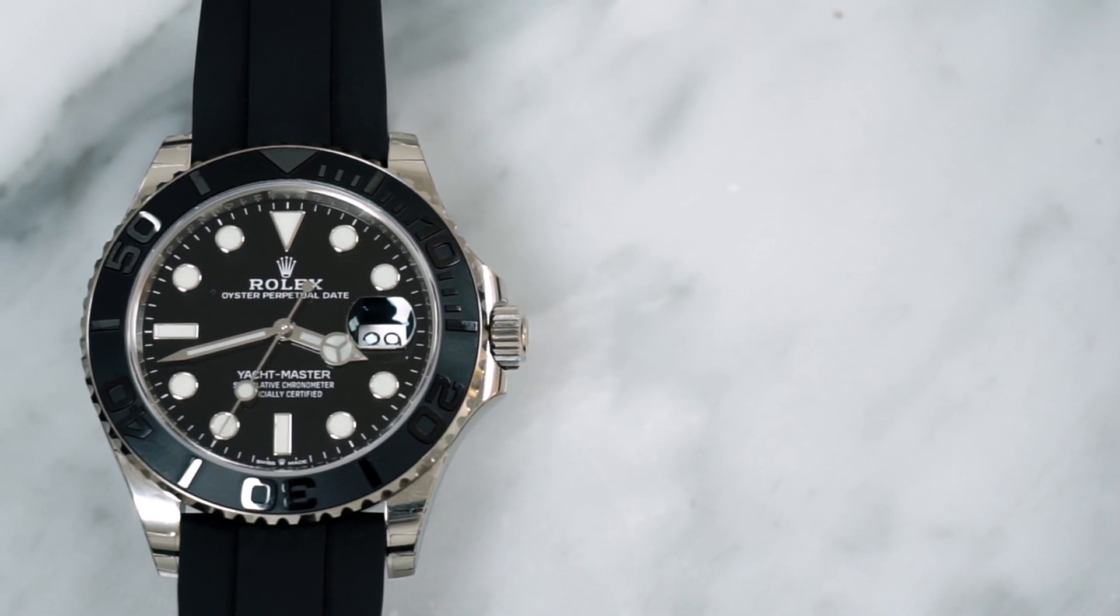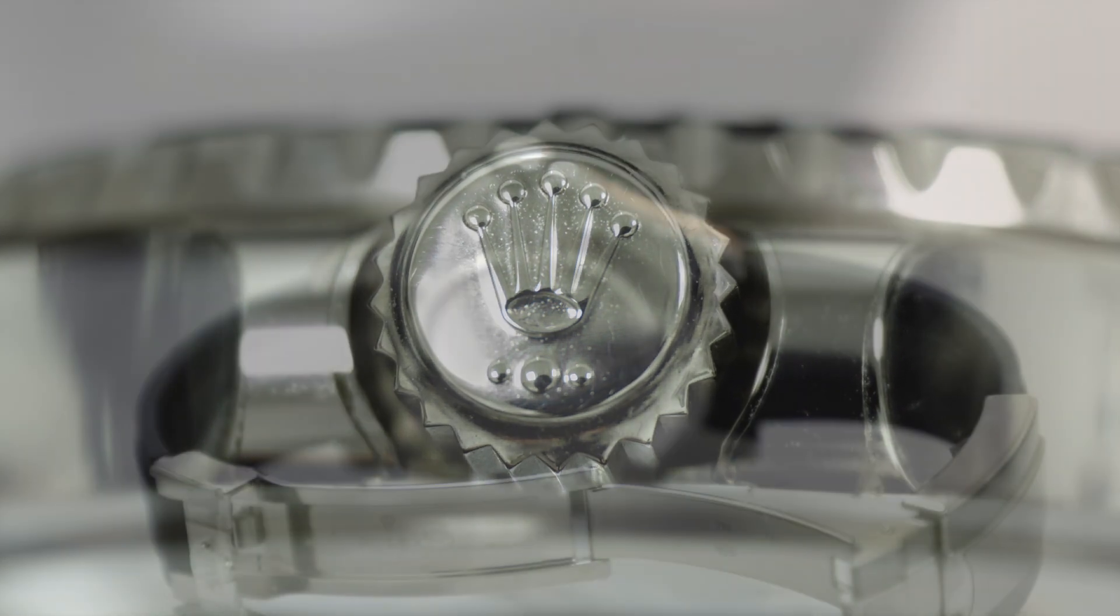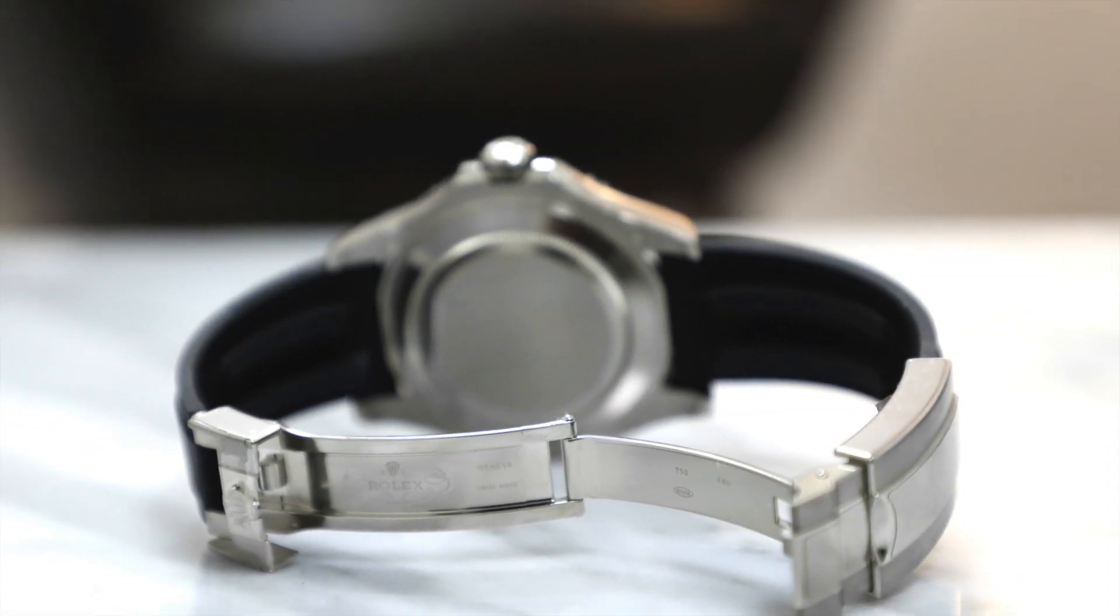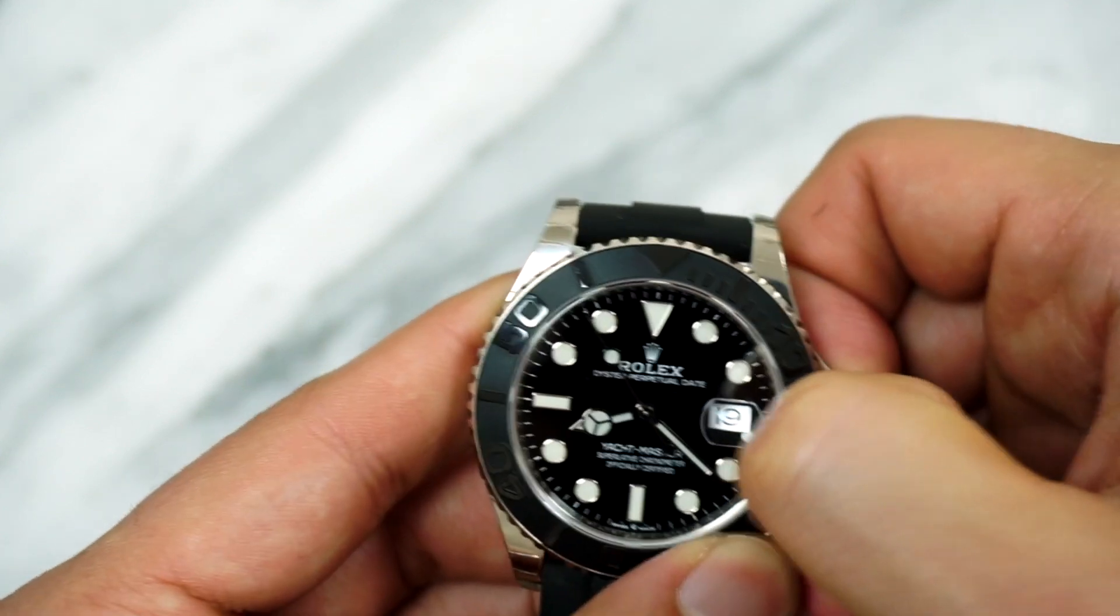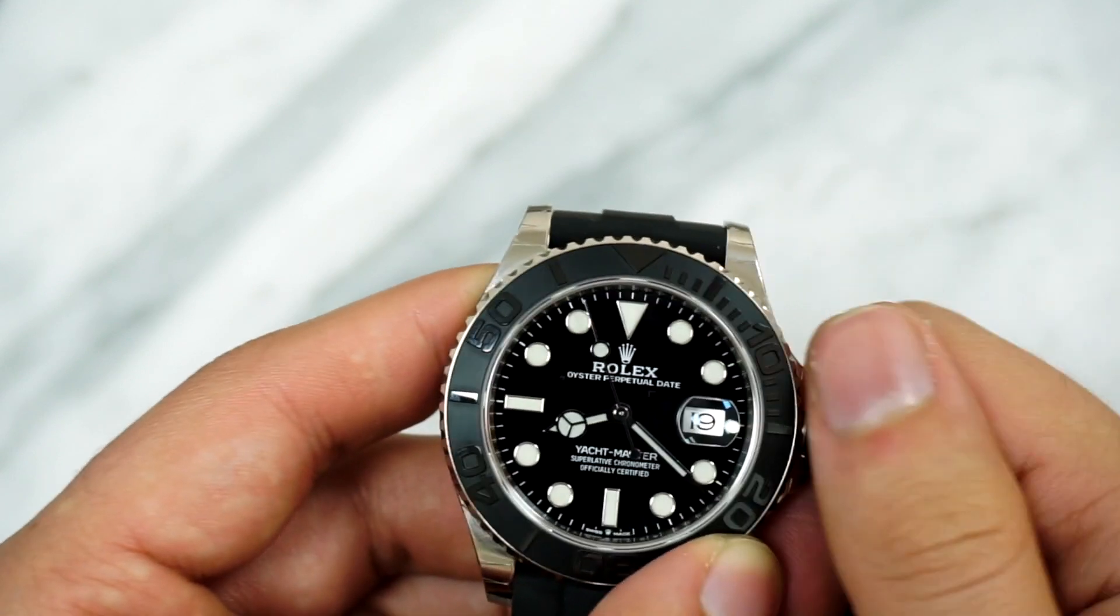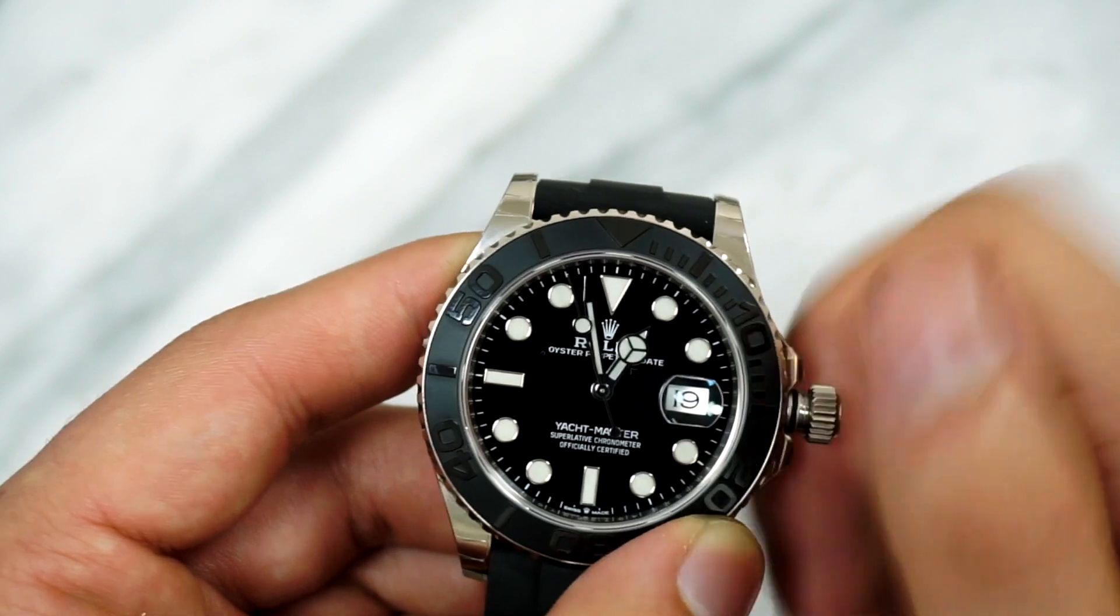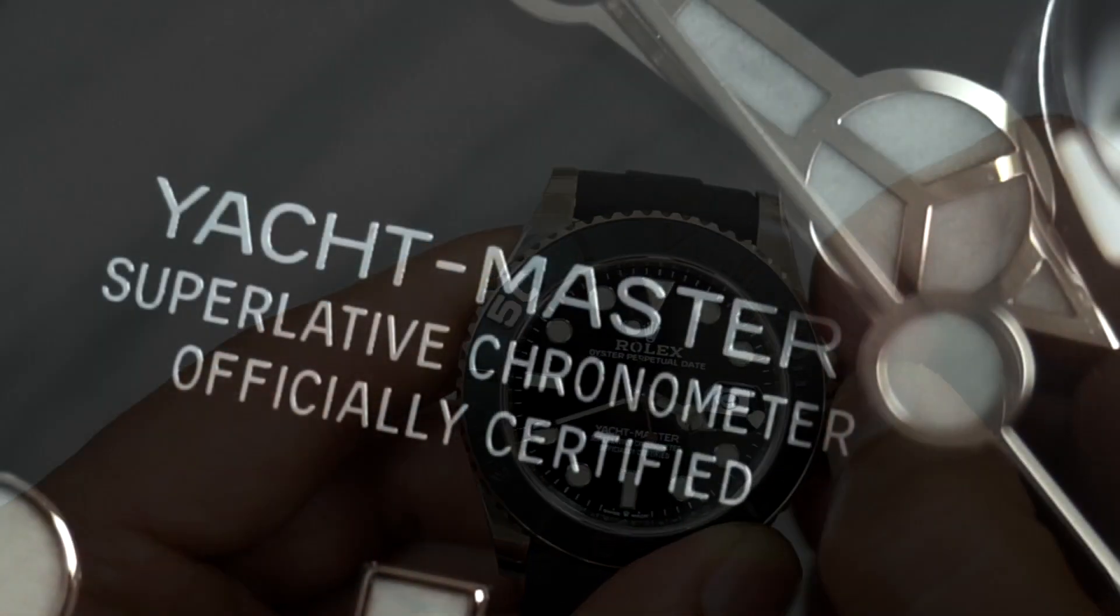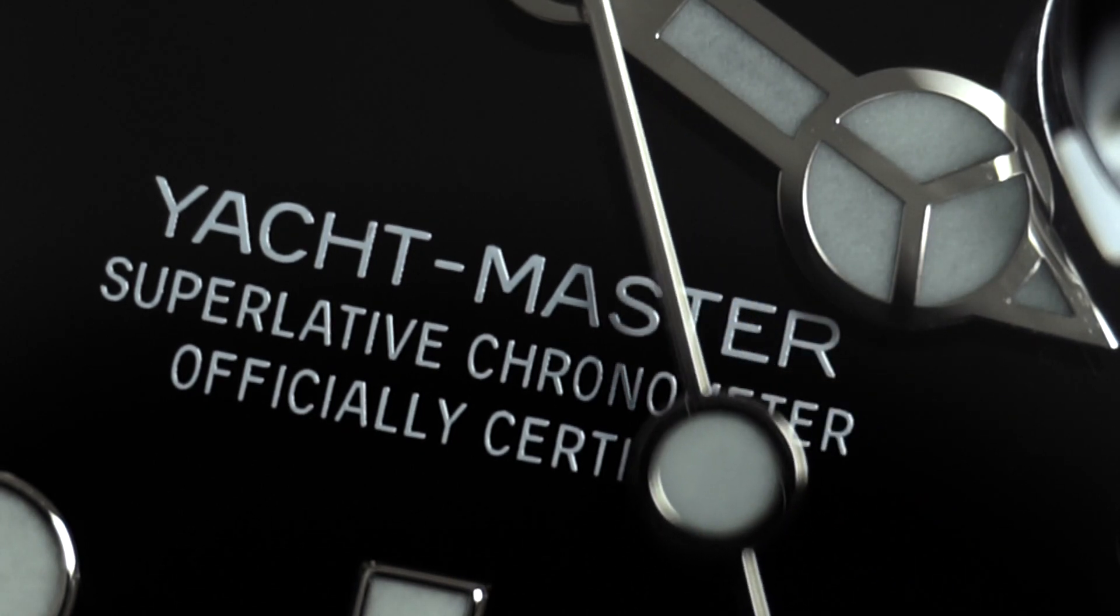From a practical standpoint, the Yachtmaster still makes use of a Triplock crown and the Oyster case to achieve 100 meters of water resistance officially, however it is tested for much more. As you unscrew the crown and pull it out to extremity, you have the quick-set date change as well as a hacking function to stop the balance so you can set it precisely. It goes without saying that as with all modern Rolex movements, it's not only COSC certified but also a superlative chronometer, meaning it's accurate to plus or minus two seconds per day.